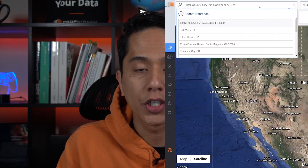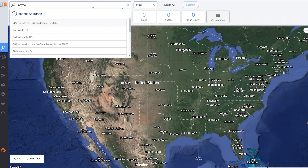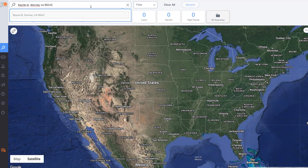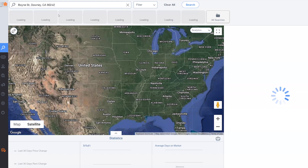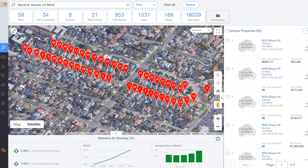All you have to do is go to our search engine, type in the street name, city, state, and zip code. Then click on the suggestion that you see right below. Doing that, PropString will zoom in on that area, and on the right-hand side show you everything that we have recorded on that street.